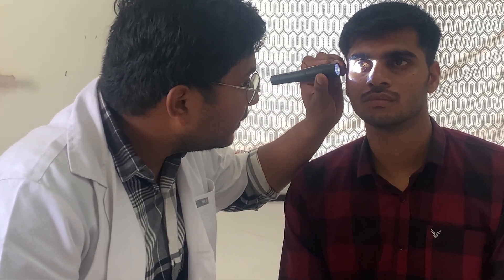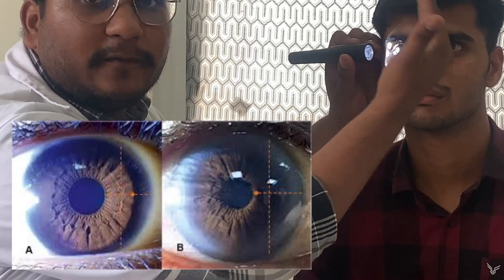To check the anterior chamber depth — whether it is shallow or deep — we need a torch and illuminate from the temporal side. We tell the patient to fix their gaze at a point, then illuminate from the side. If there is a shadow on half of the iris, it is a sign of a shallow anterior chamber, seen in hypermetropia and subluxation of the lens. We also check for any content in the anterior chamber: pus is present in hypopyon, tumor cells in pseudohypopyon, and blood in hyphema.